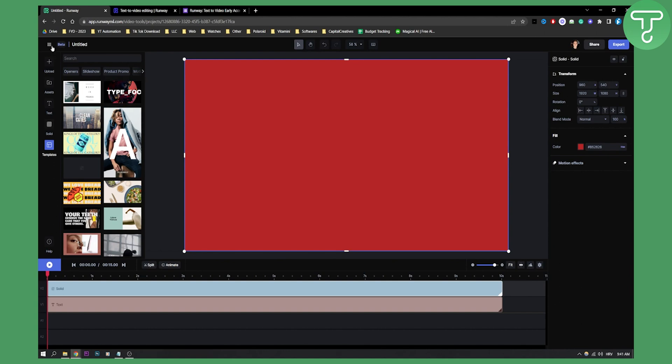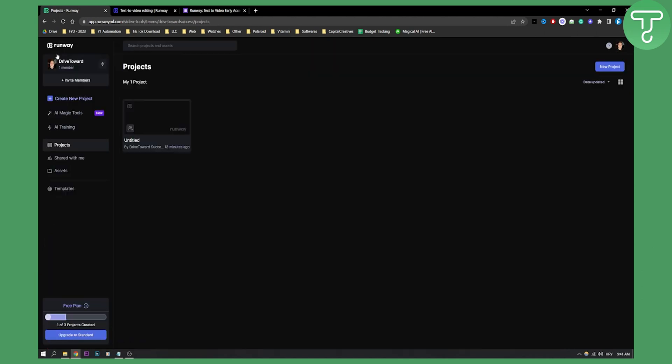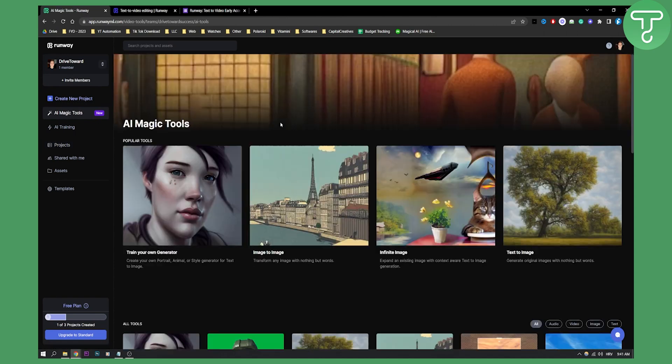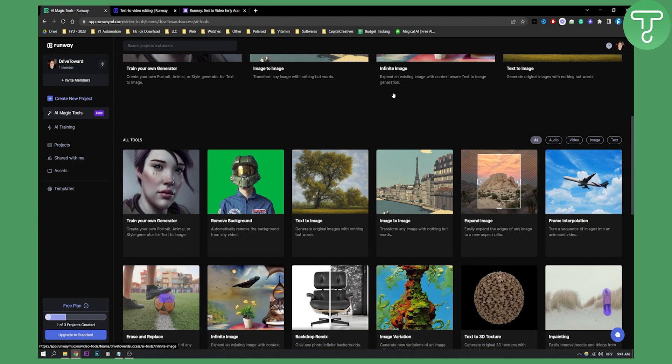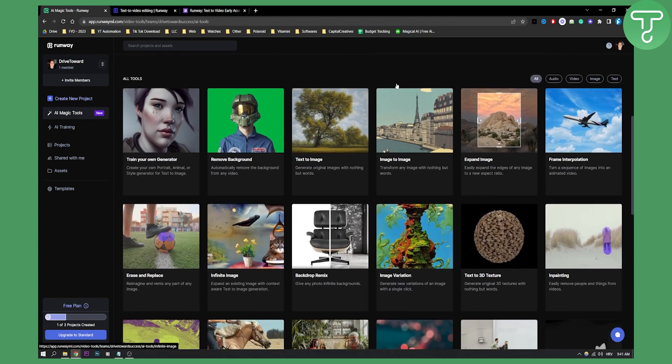If we go back to projects, we can see that we also have AI magic tools. AI magic tools is at the core of Runaway AI. This is everything you need to know about Runaway AI. Just click AI magic tools and you will land on this page. Here you can see if we scroll down a lot of tools, bunch of tools.